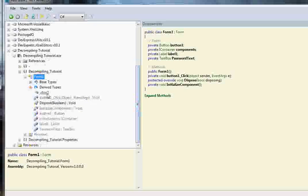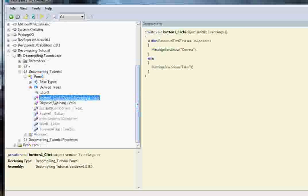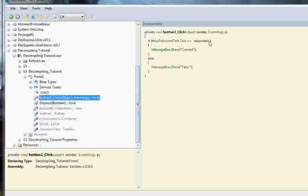Here you can see button 1, which is obviously the only button in the program, so it has to be the check button. You can see the code for the button, and it checks to see if the password text is XLAPOLOLX.